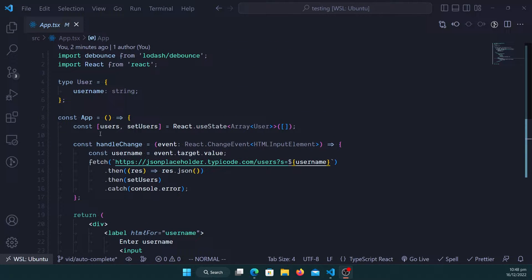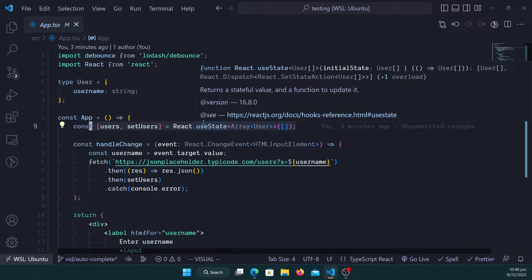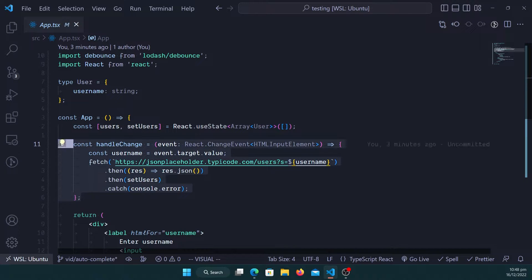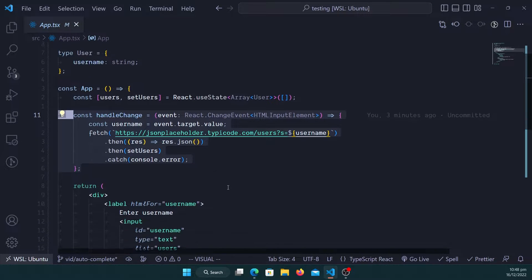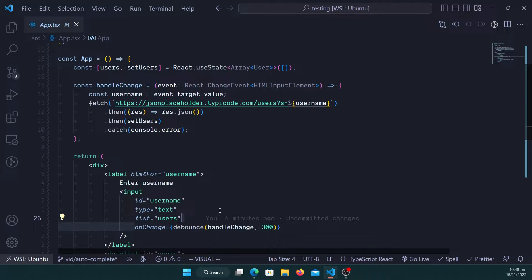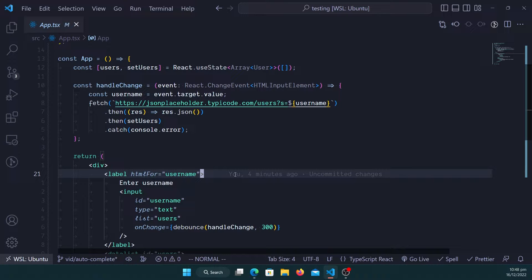I have a React component which has a state for users, fetching your users from an API somewhere. Then we have a handle change function which is going to handle any input change from the user. When the user types in something, we want to search for that user from an API.